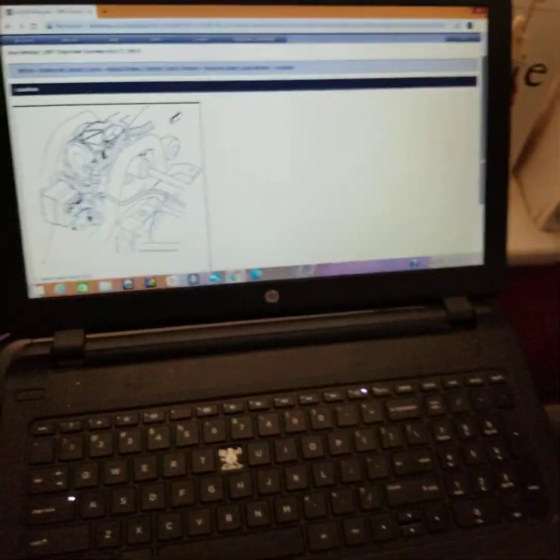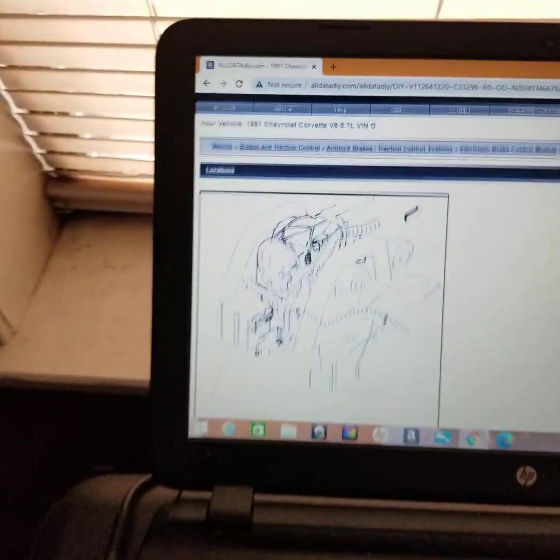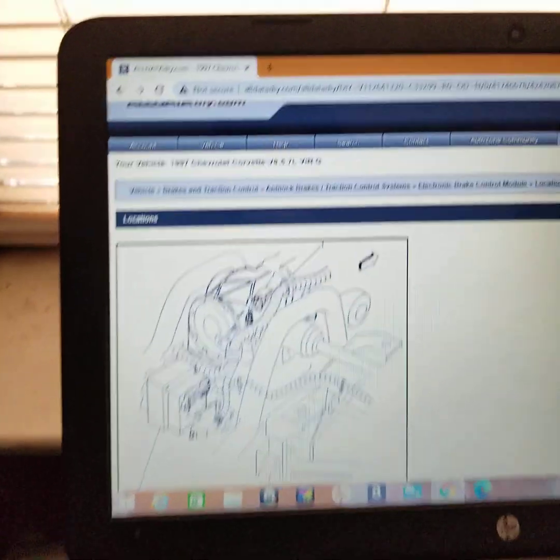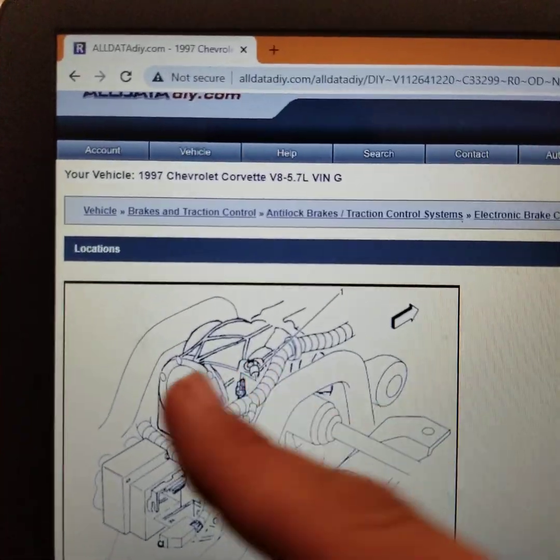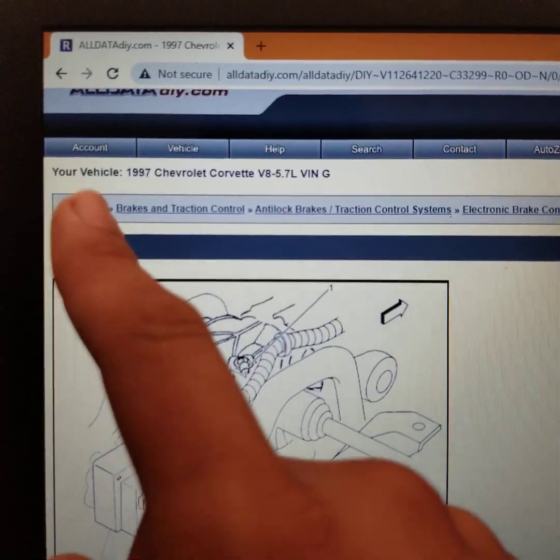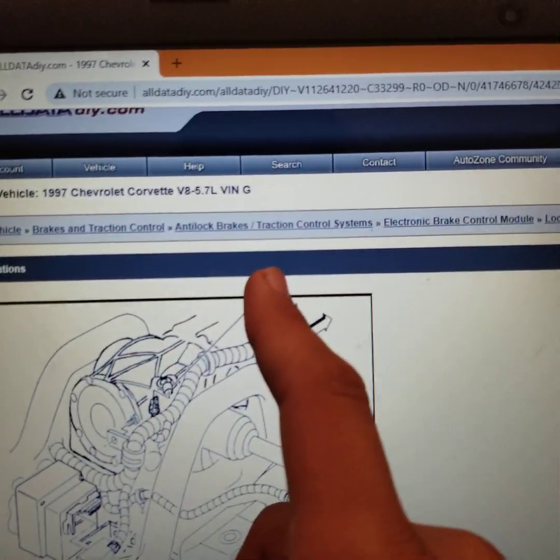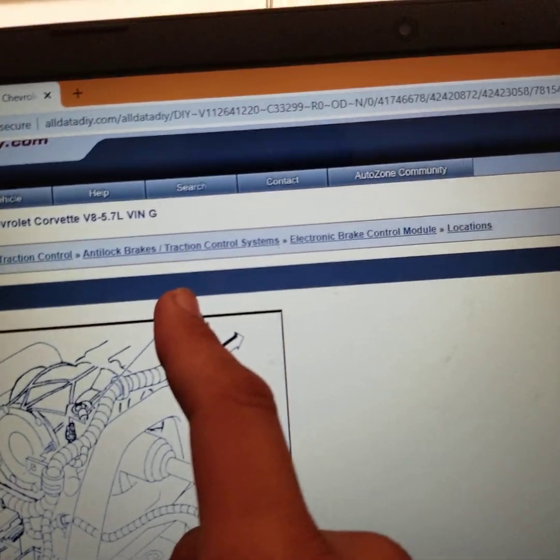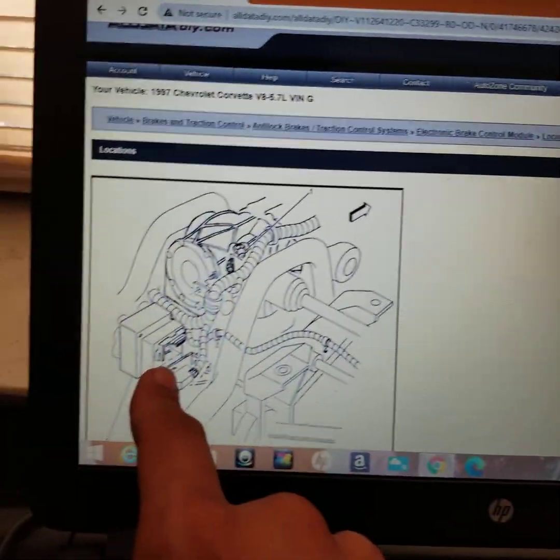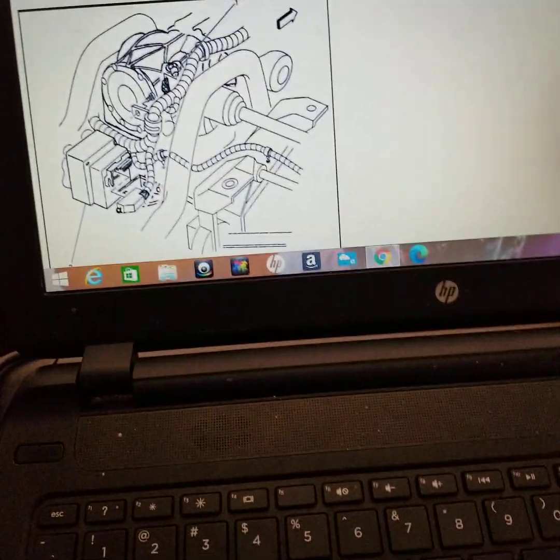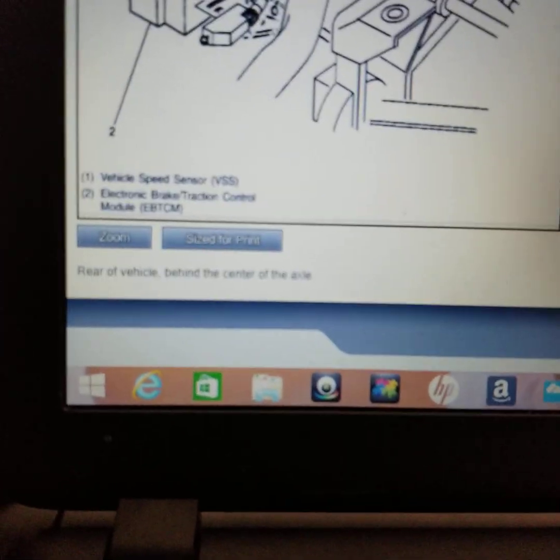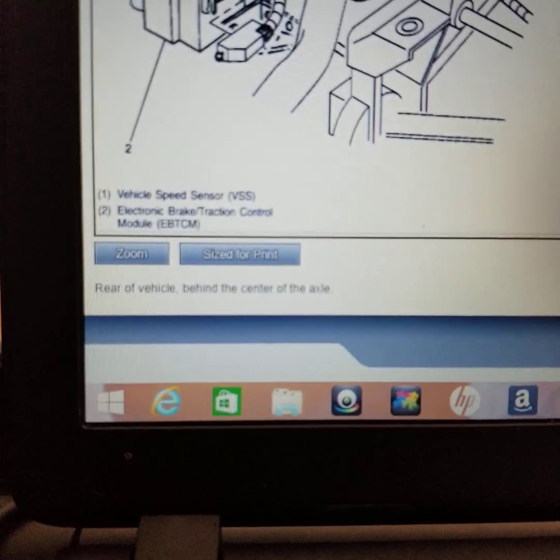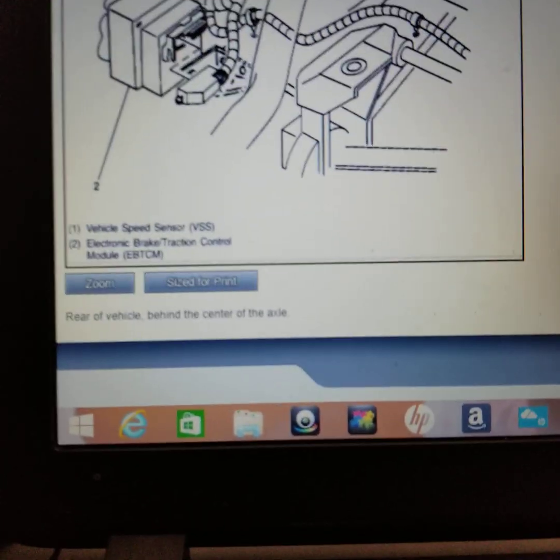So how I found this part was, if you guys are using this website, you got to word it just how it is on my screen. You got to go to vehicles, brakes, traction, anti-lock. You got to do electronics because it's an electronic. And this part is actually located in the back rear of vehicle behind the center of the axle.